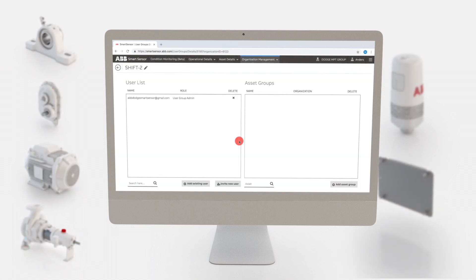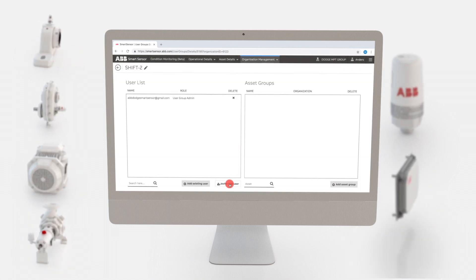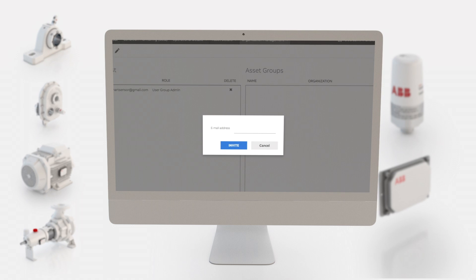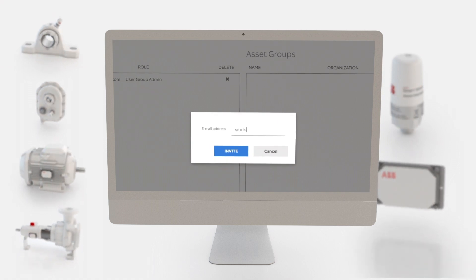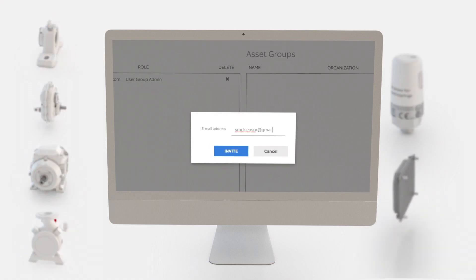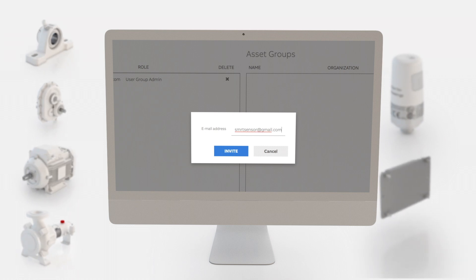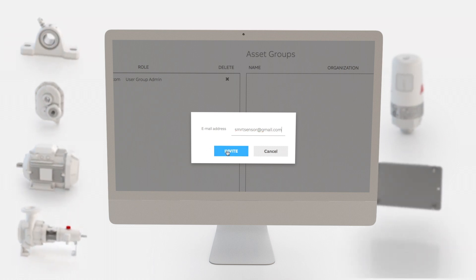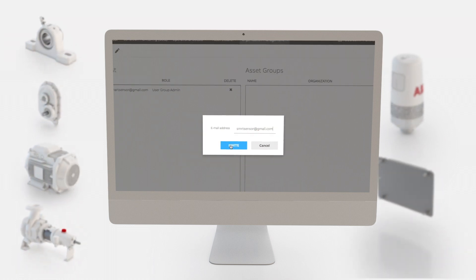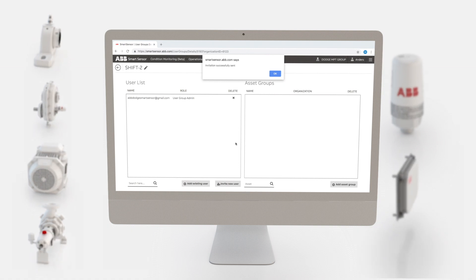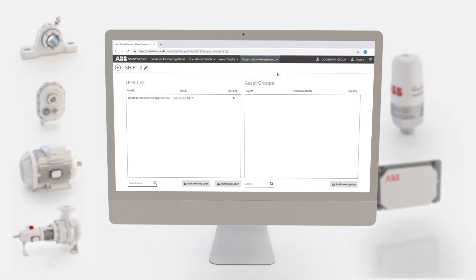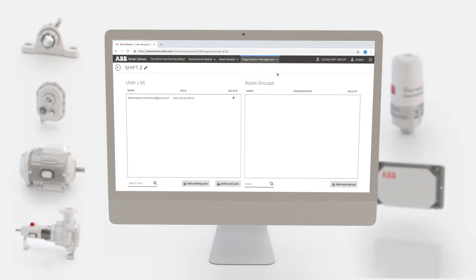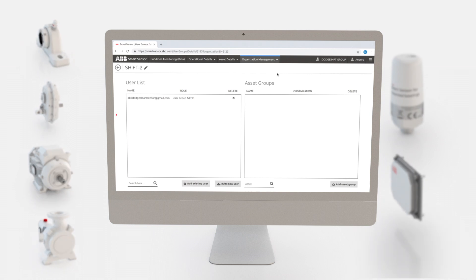Now it's time to invite users to your group. Click the invite new user button. Enter the email address of the person you want to add and click invite. The system will now send an email with an invitation to join your organization.